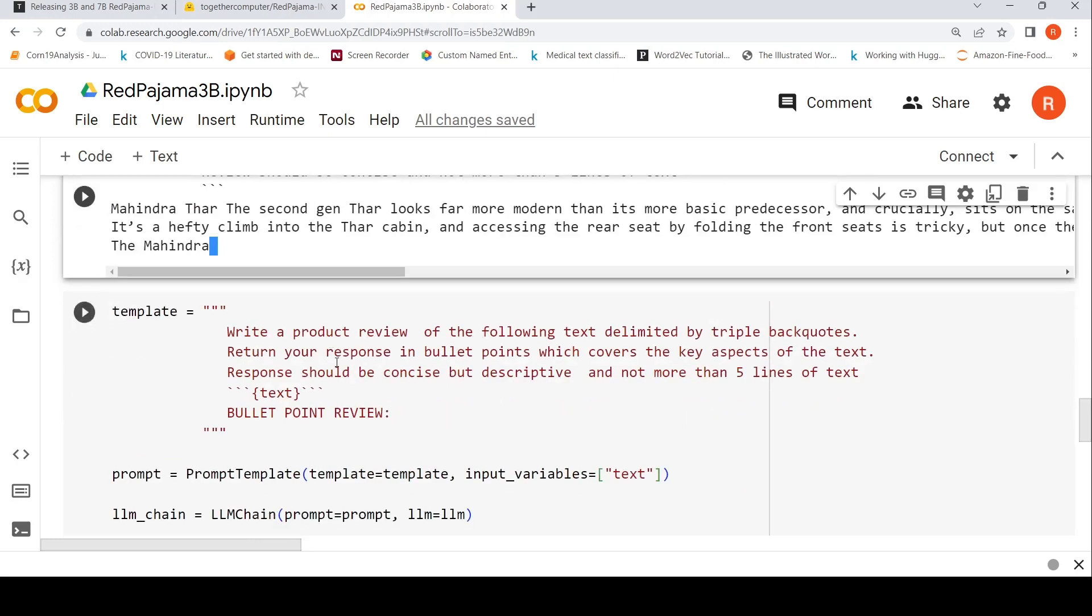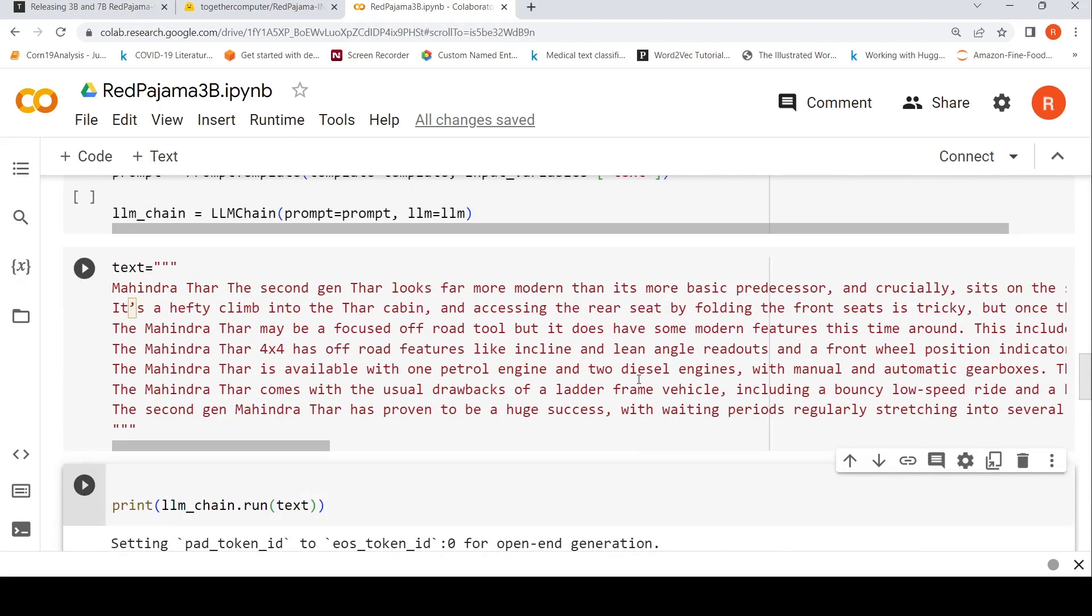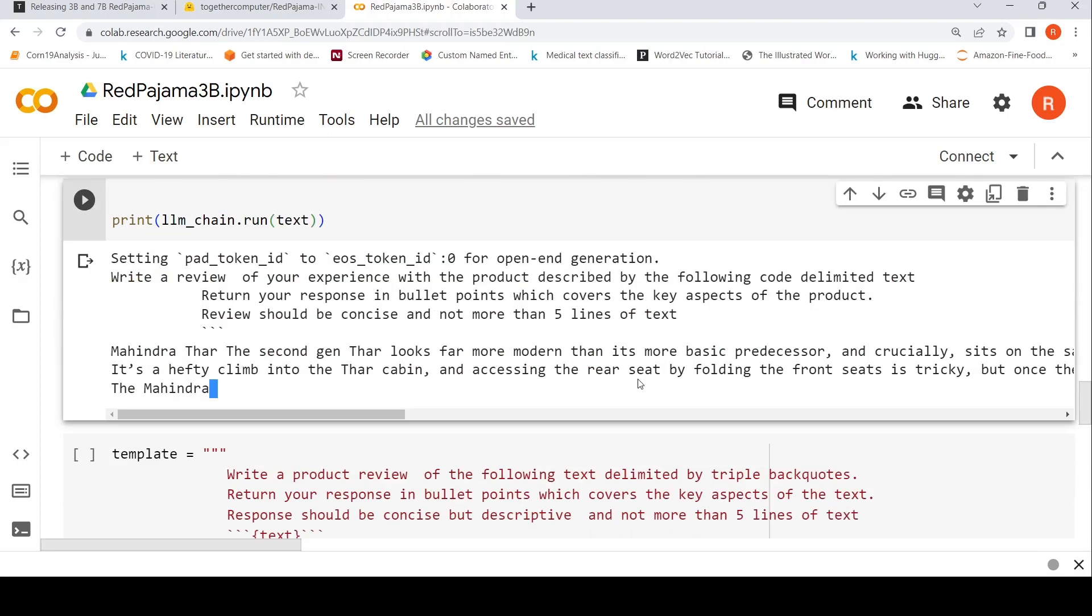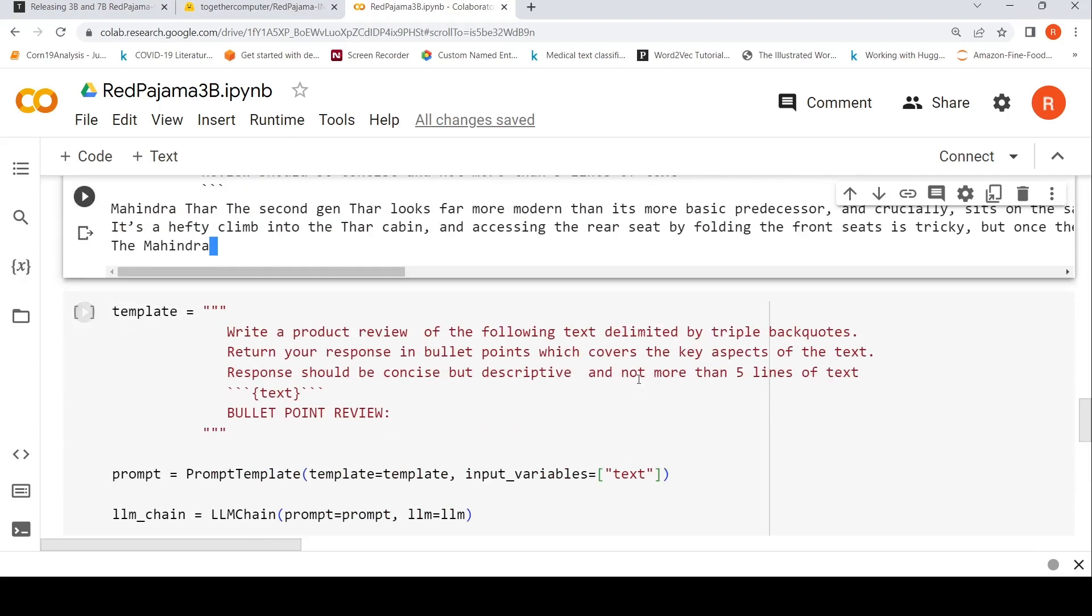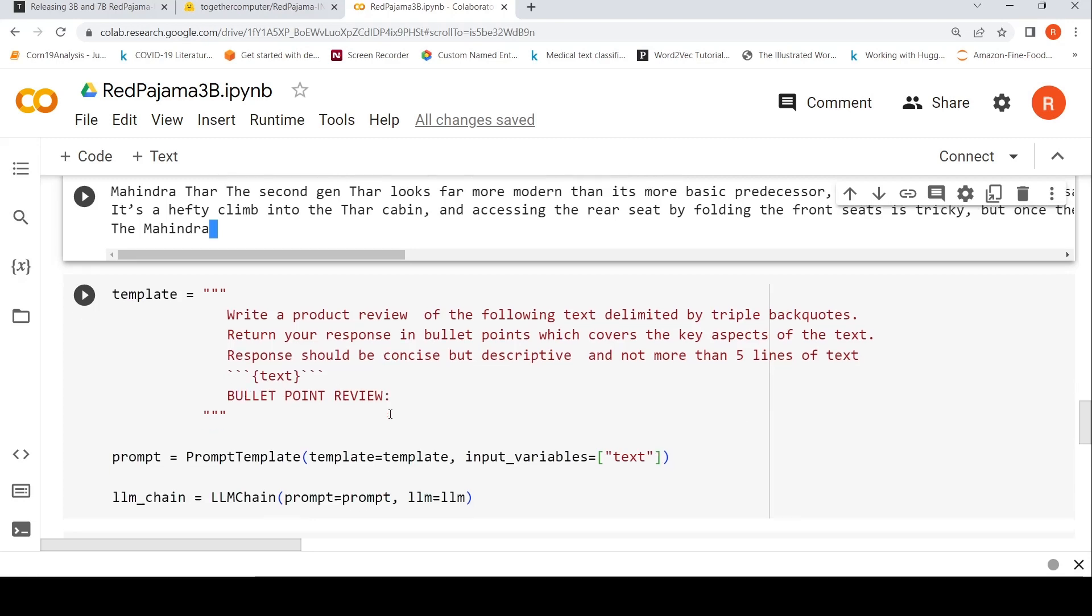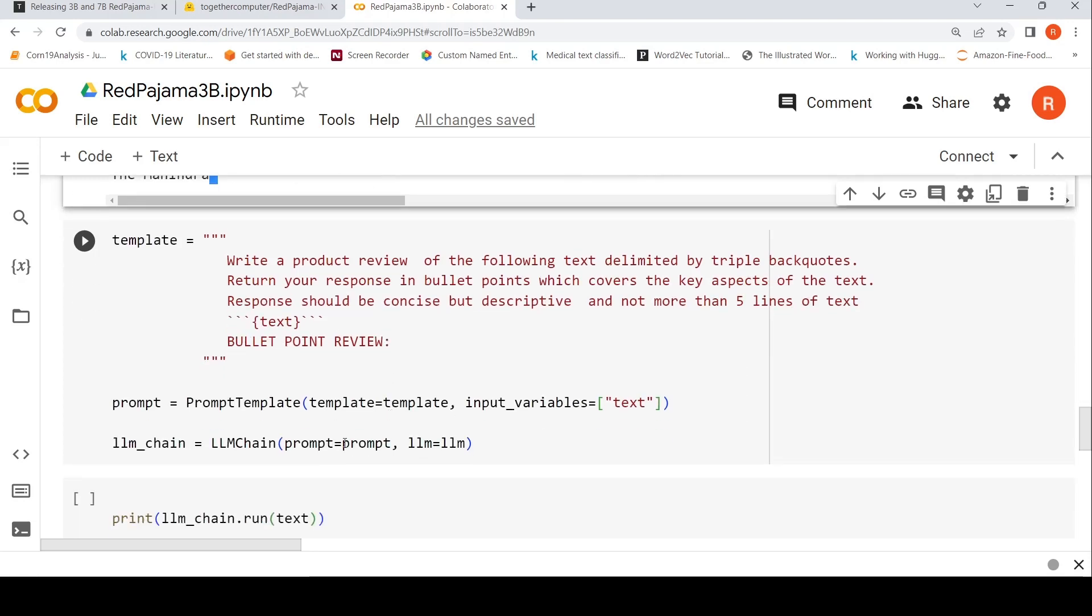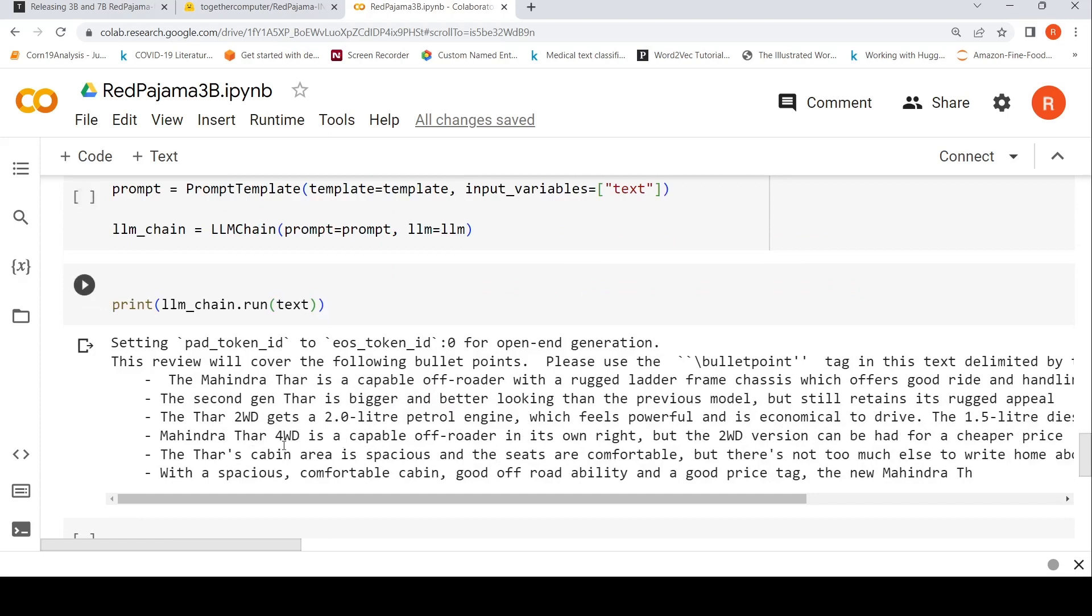Now I want to change the template a little bit. What I say is 'key aspects of the text' instead of 'the product.' I have written: write a product review of the following text delimited by triple backticks. Return your response in bullet points which covers the key aspects of the text. Response should be concise but descriptive and not more than five lines of text. Here I put it as 'bullet point review.' With this template when I am running it, I get this kind of an output.